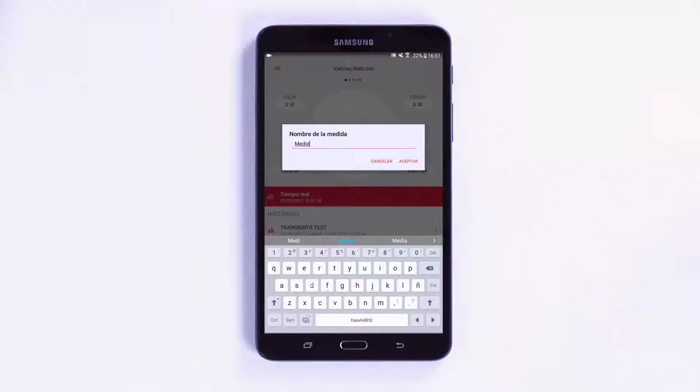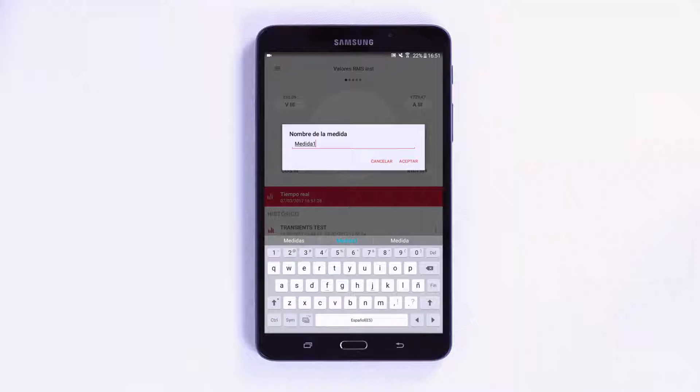Recording will be activated automatically. A recording box will appear on the app's screen, indicating that the unit is measuring.